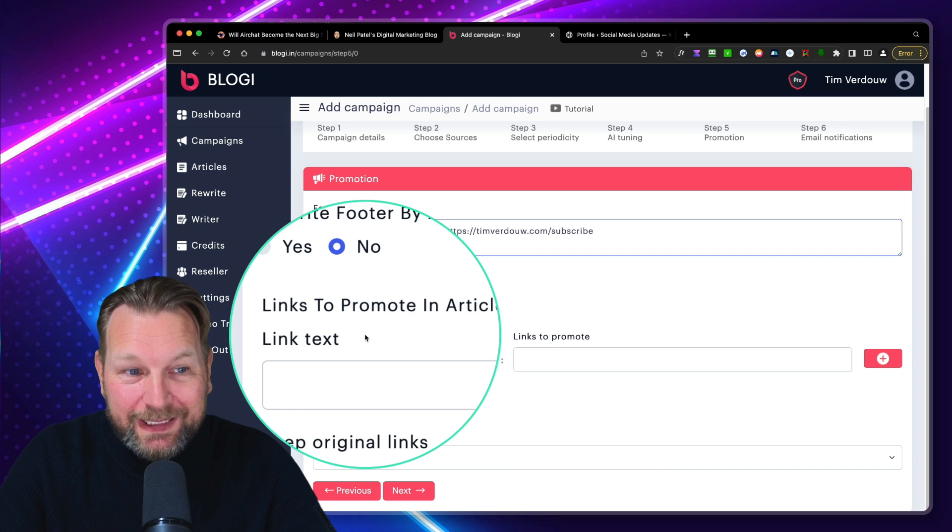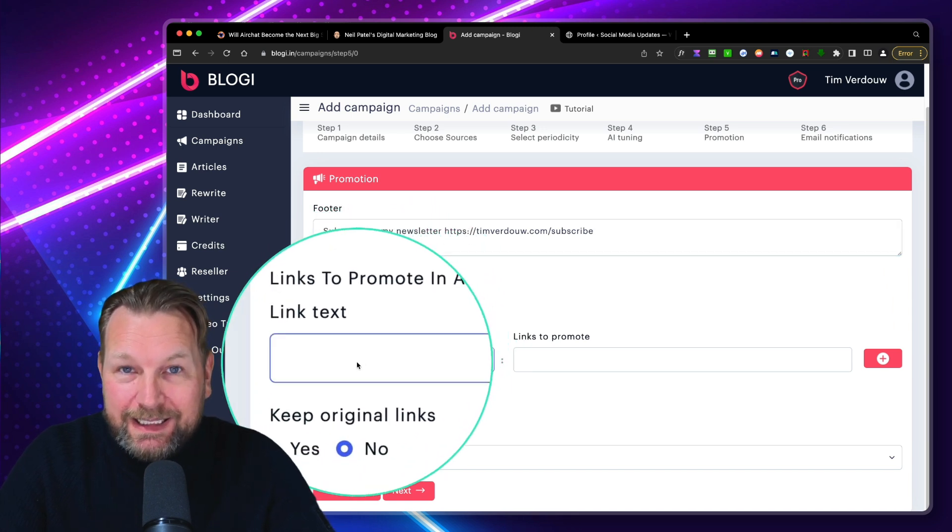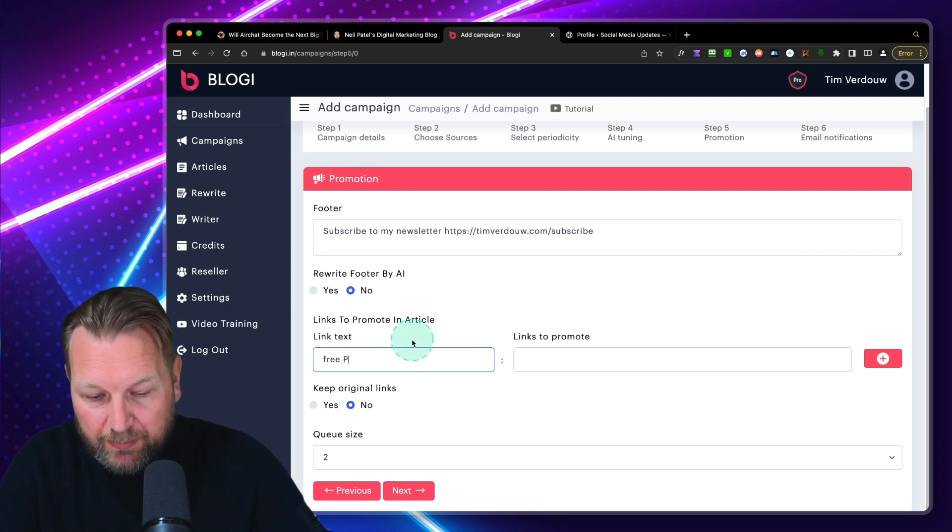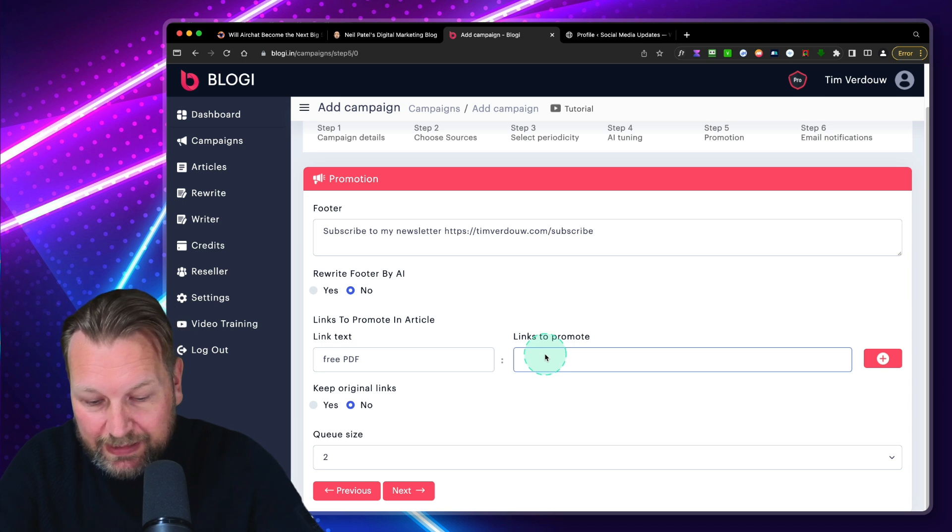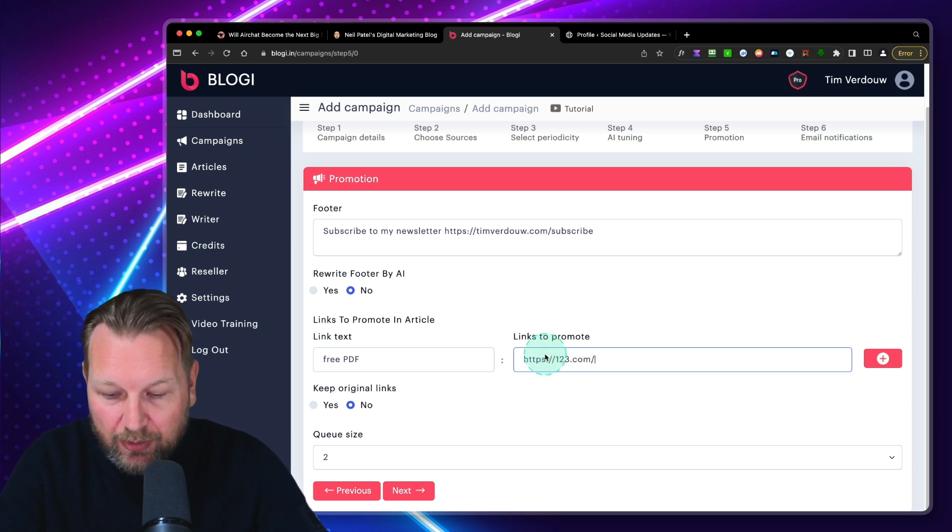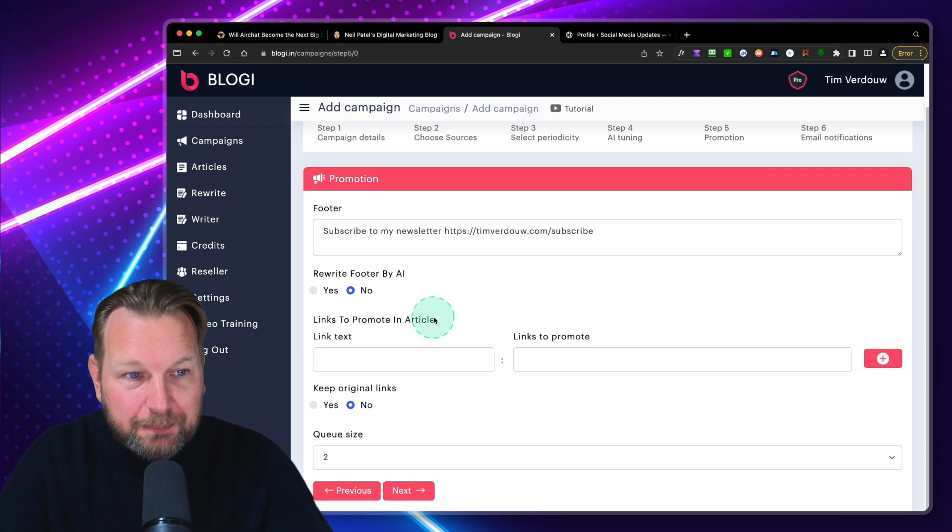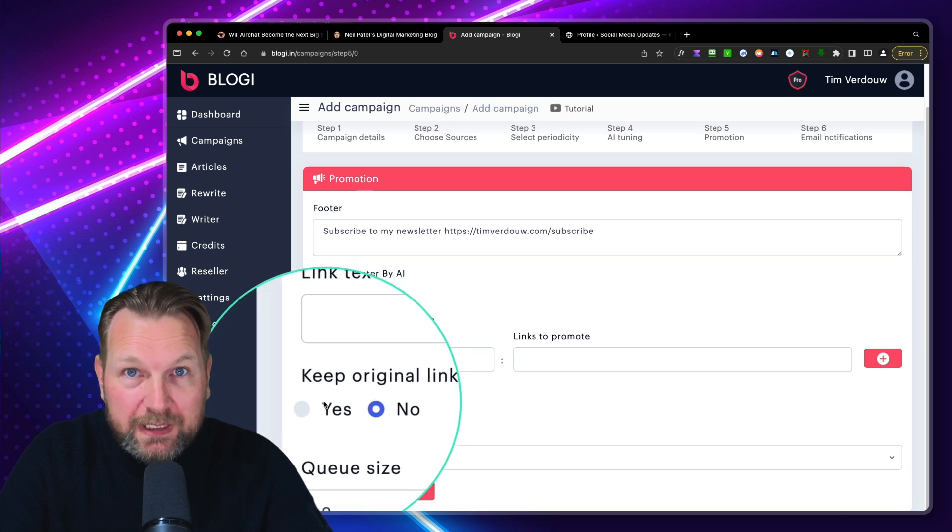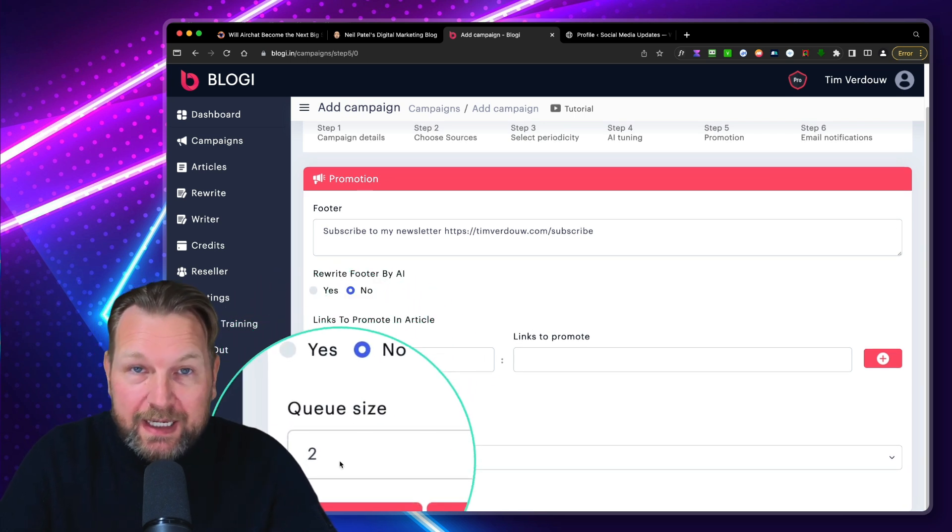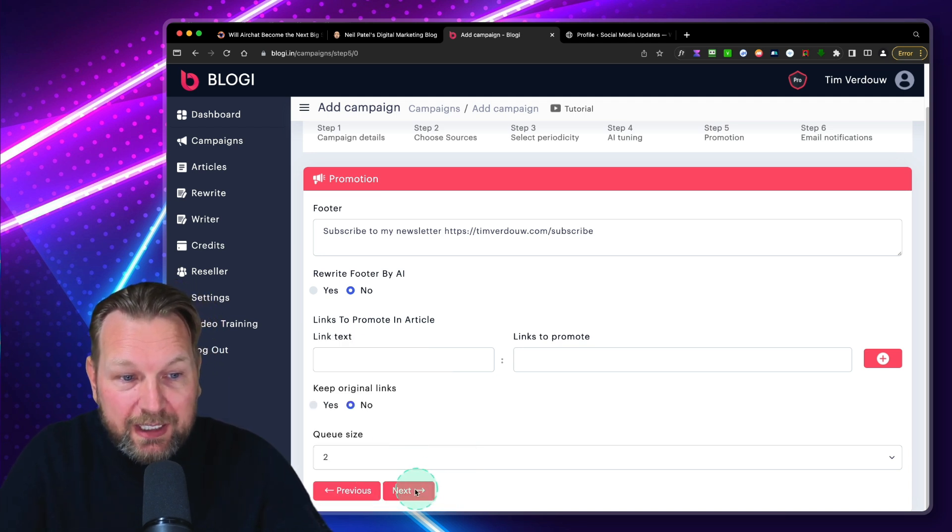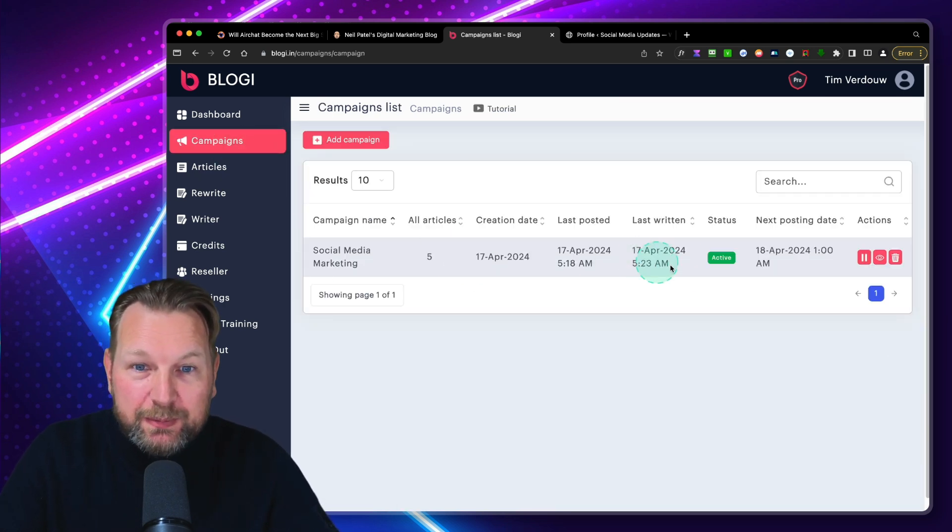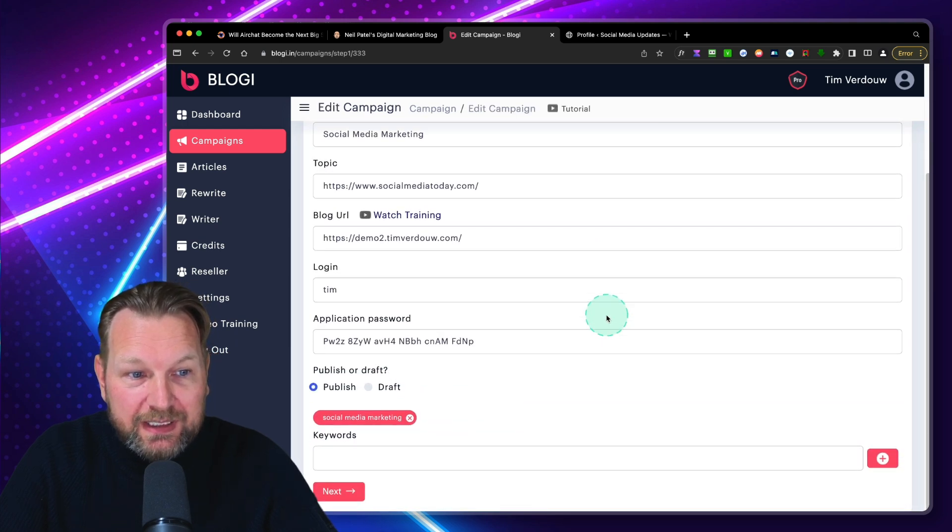Now you can also do something in the footer. You could do something like subscribe here, subscribe to my newsletter, and then your website URL. You can rewrite this part of the footer every single time if you'd like to. Now you can also add links to promote in articles. So if you have a link text, you can say, for example, free PDF, and then you can link to your link here. And then it will link to those PDFs if you'd like to. You can also keep the original links from the article. And then the queue size, which means that it writes the articles upfront for you. So you can say do two upfront.